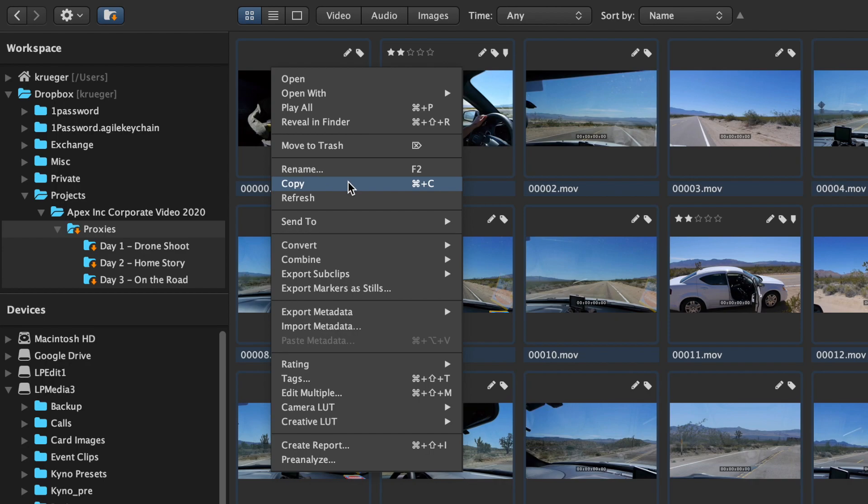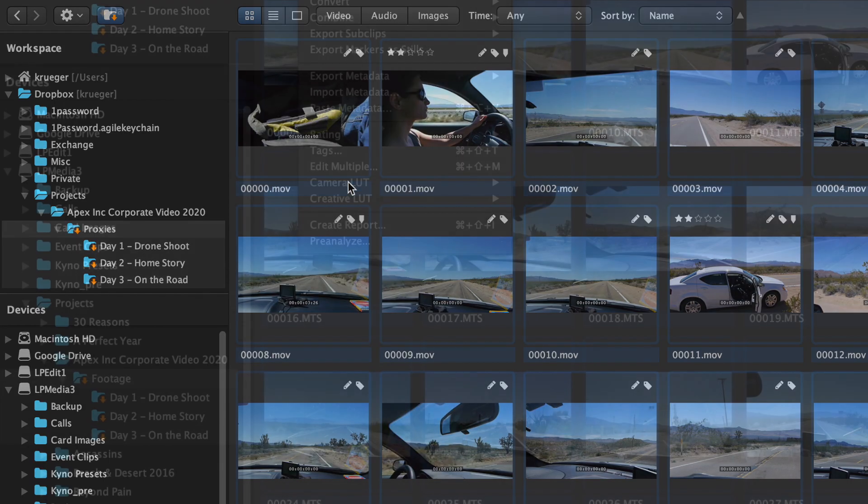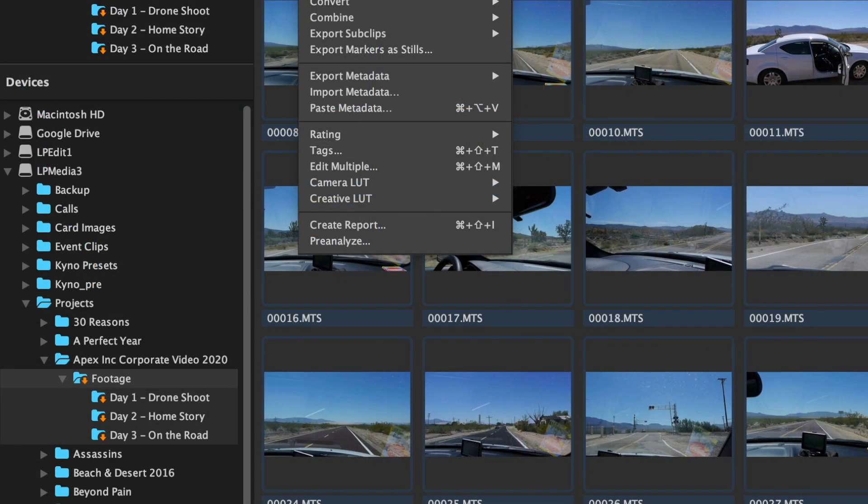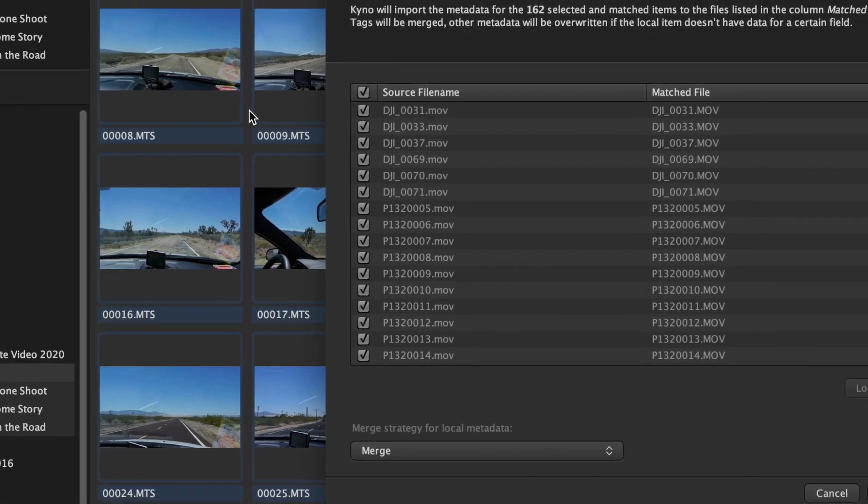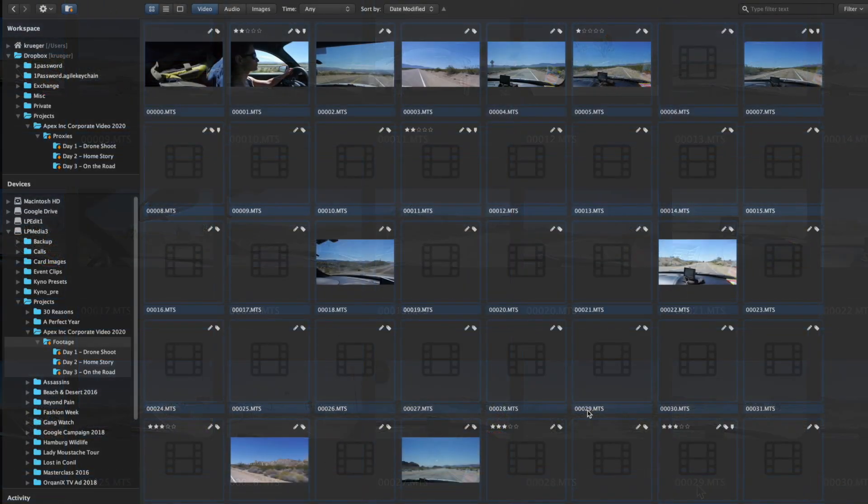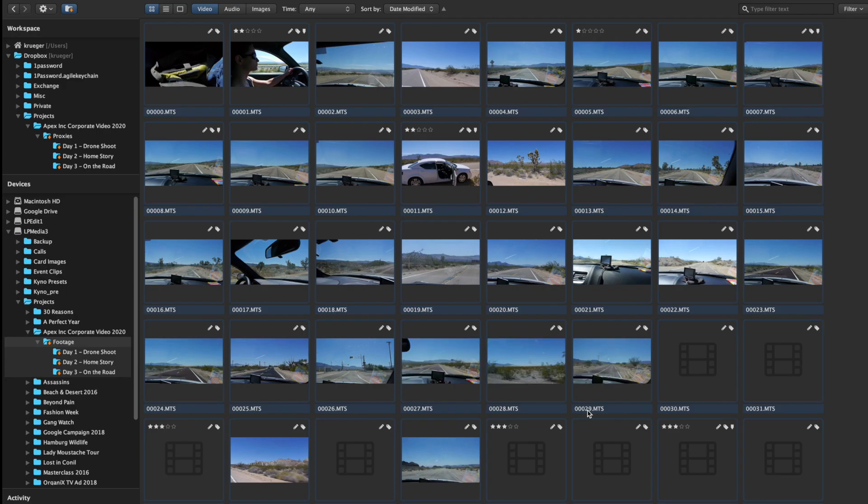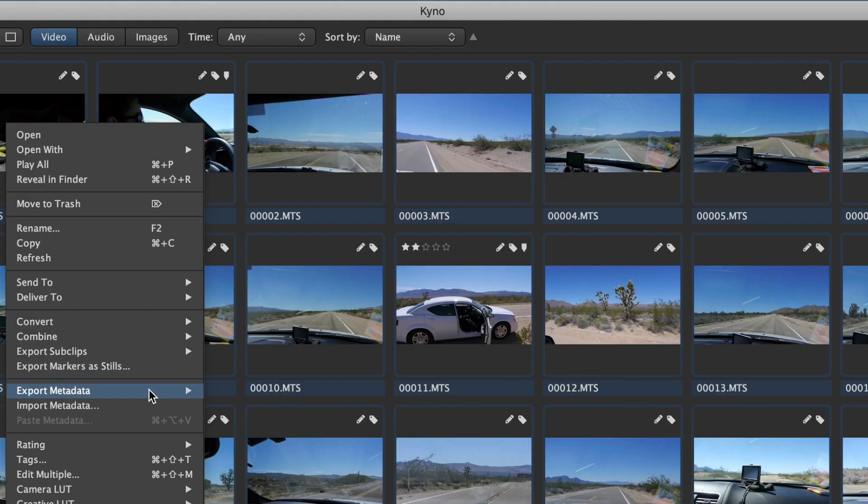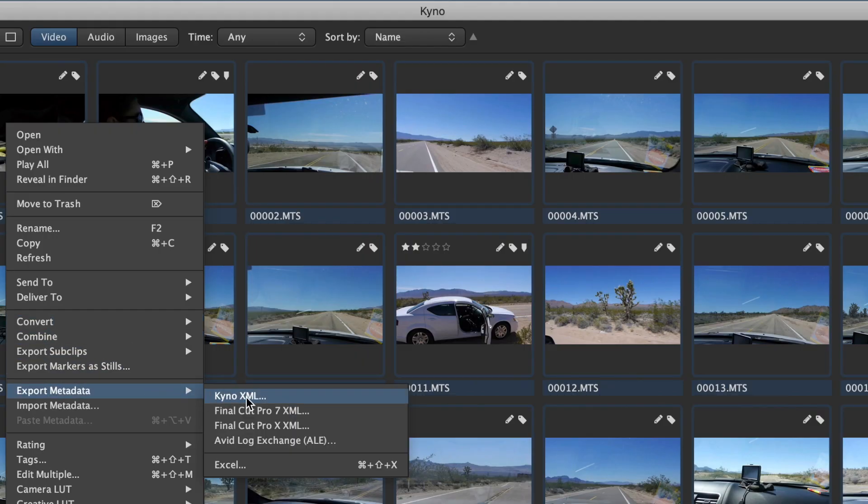Copy, paste and merge metadata between different copies of folder structures containing footage or between proxies, dailies and master files. This can also be used to exchange logging data for entire projects via email.